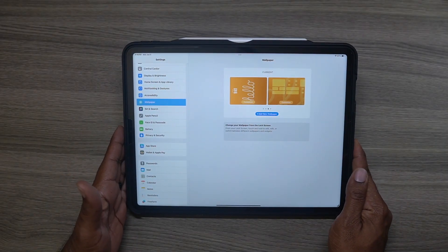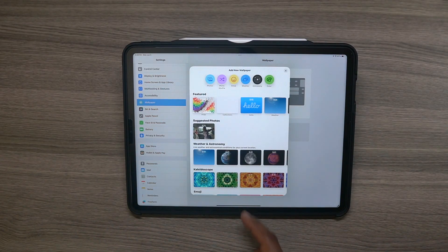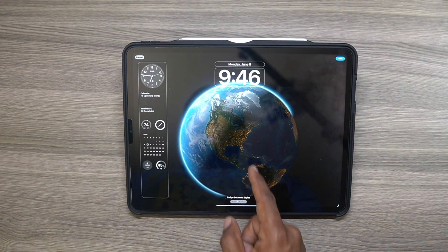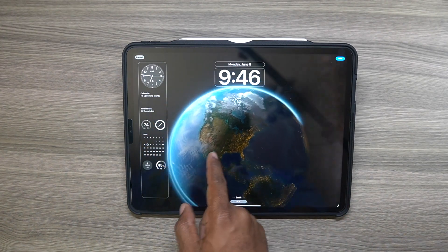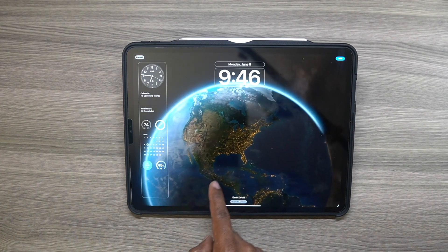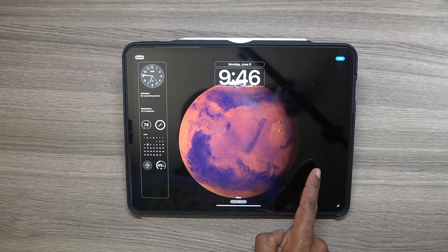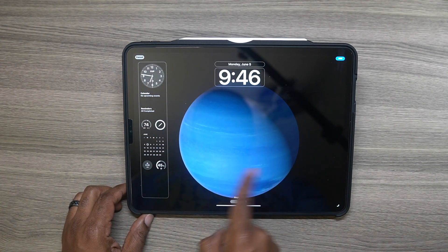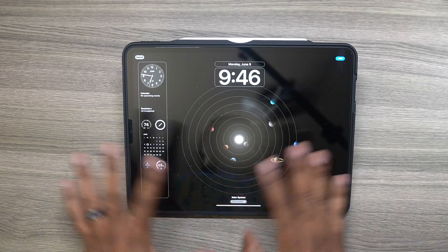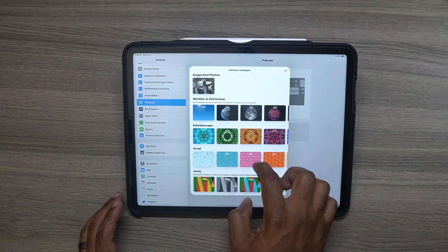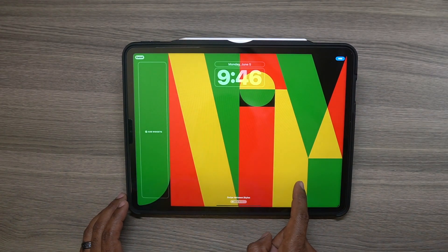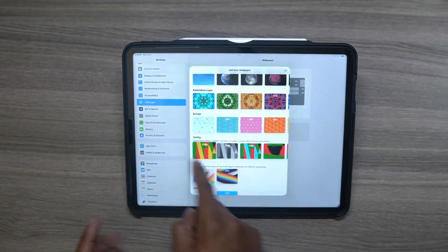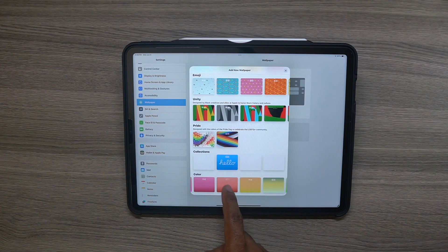Now let's talk wallpapers. If you want a different wallpaper, this is what you'll do. This one is showing your location — there we go. You get all these cool animations depending on which wallpaper you pick. That's Earth Detail, Earth, Moon Detail, Moon, Mars, Jupiter, Saturn, Uranus, Neptune, and you can go full solar system — the whole solar system if you want.